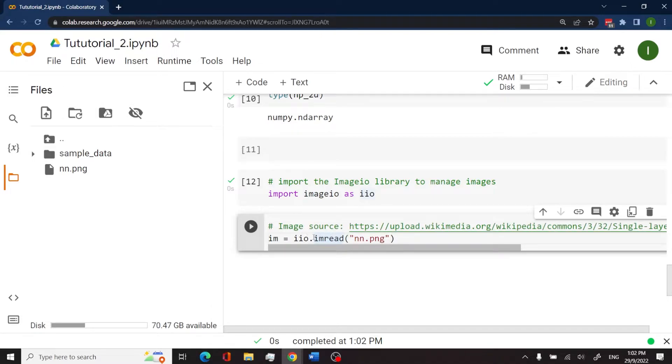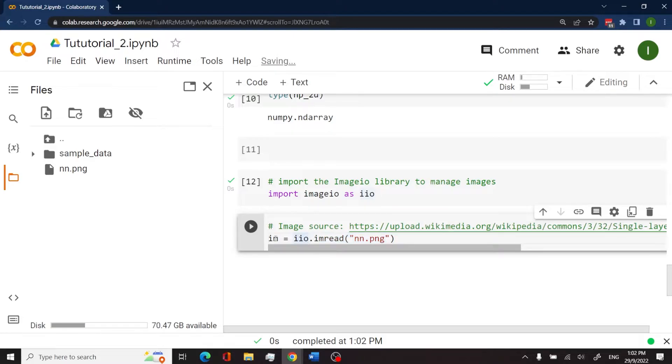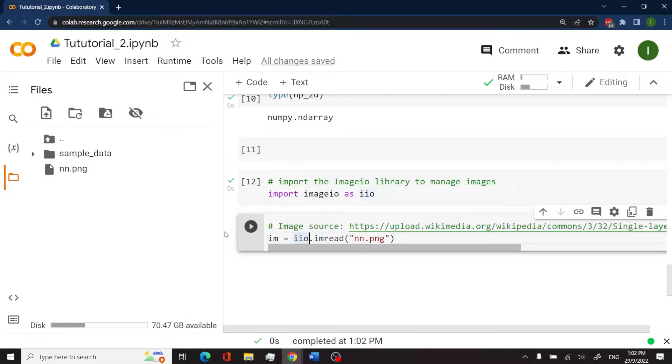So iio is the imageIO library. The imread method is what receives the file name, and then this is going to store the image as an array inside of the variable called im. And we can double check that we run this cell here.